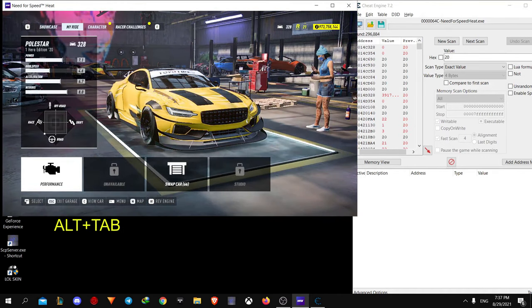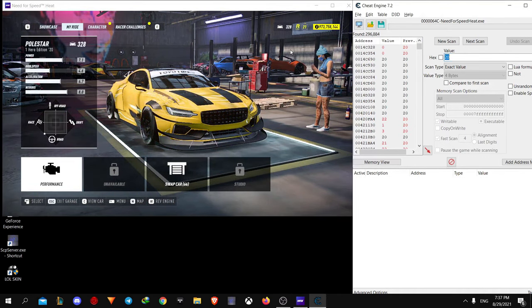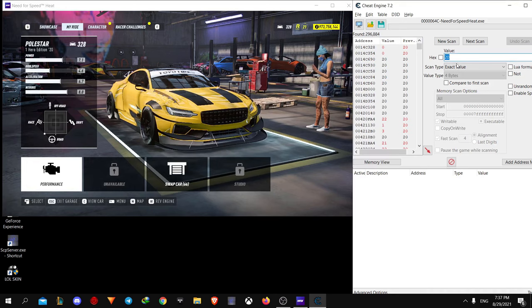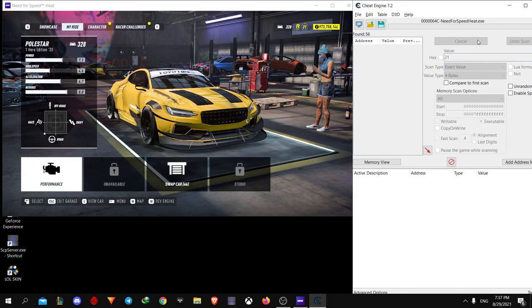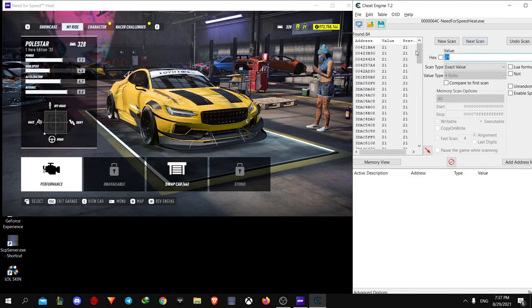Now alt tab to Cheat Engine and enter your new level. I'm level 21 now, so I enter it and hit next scan. It will be a quick scan. Once it's completed,